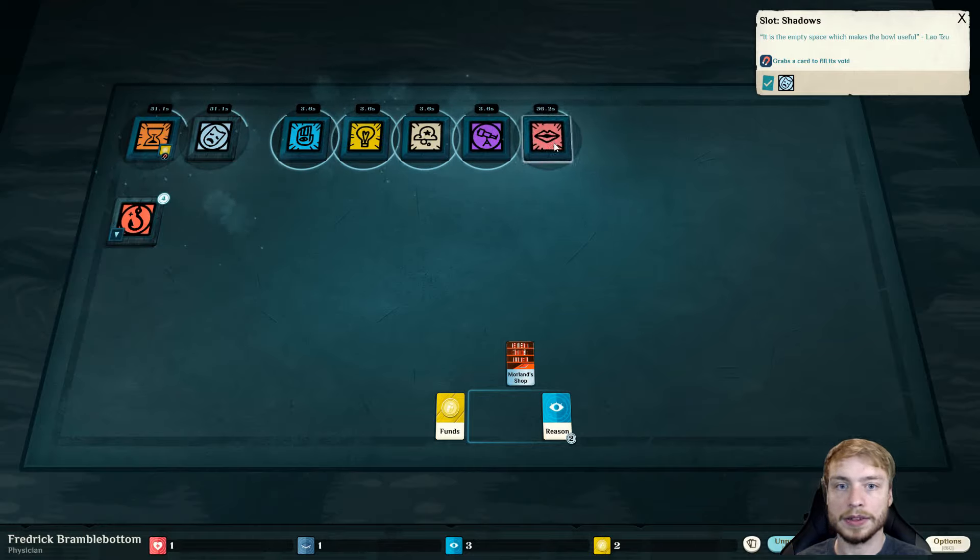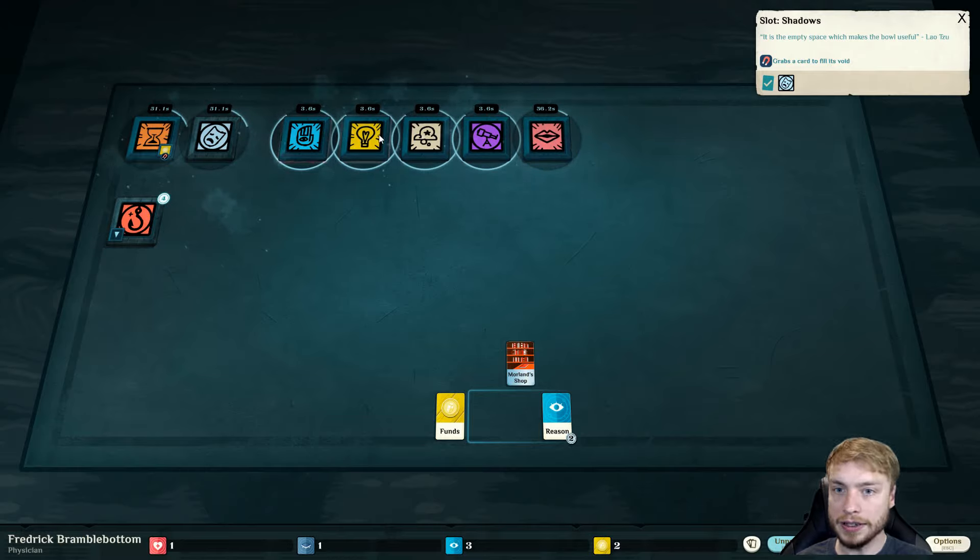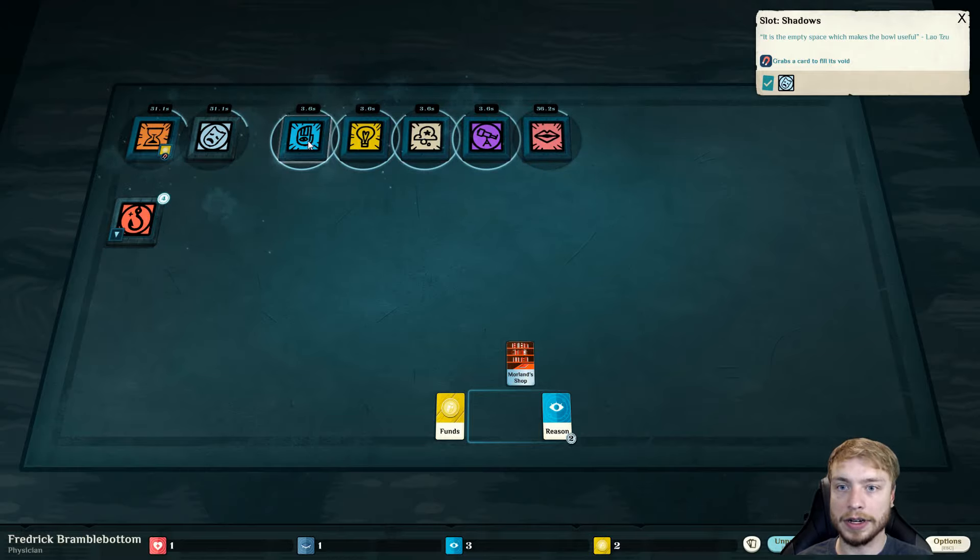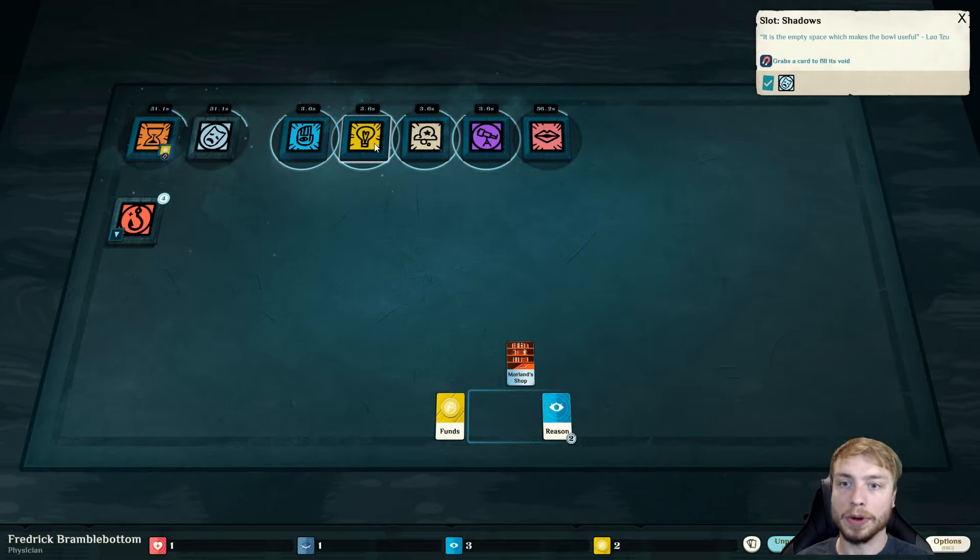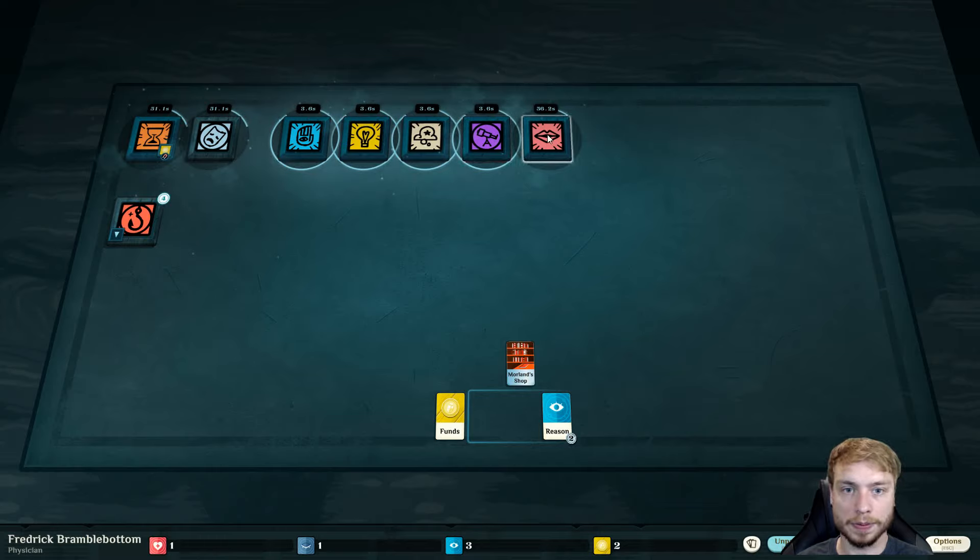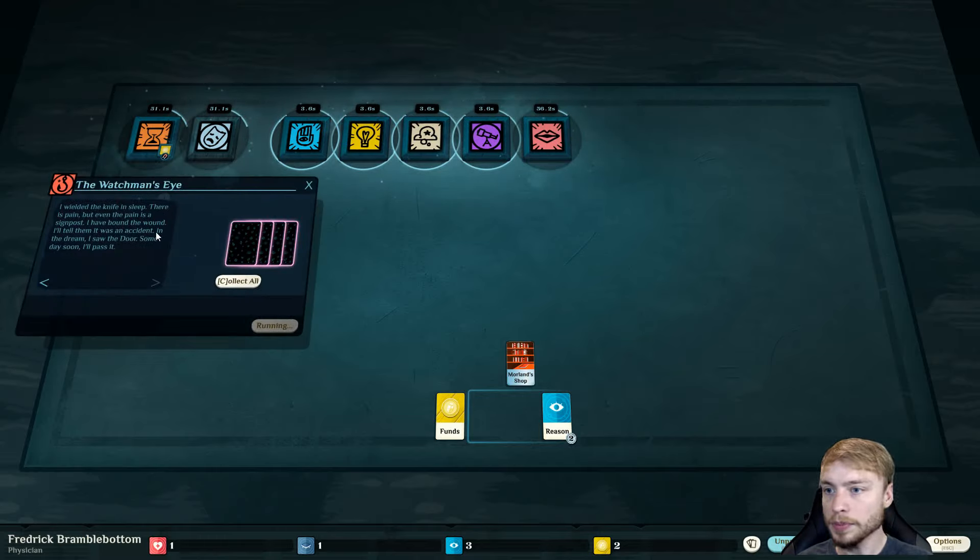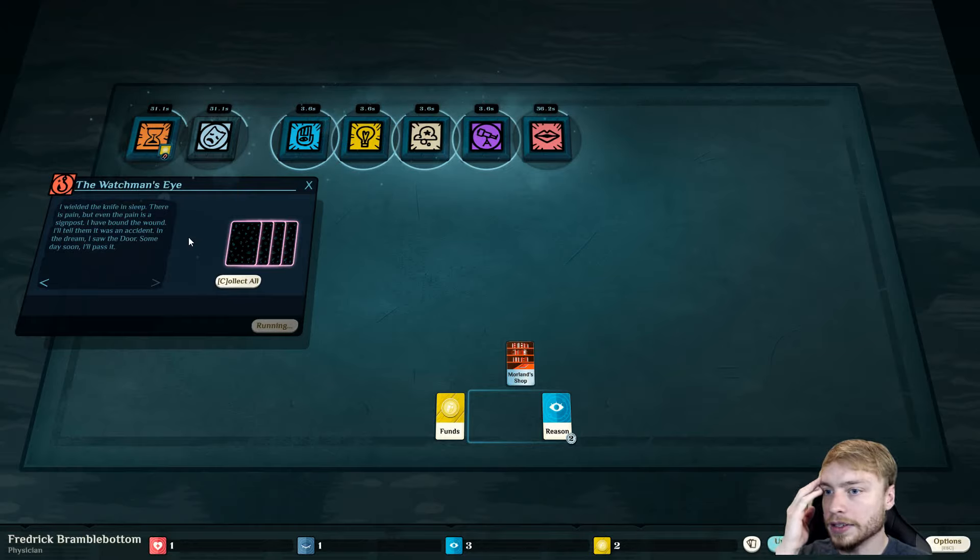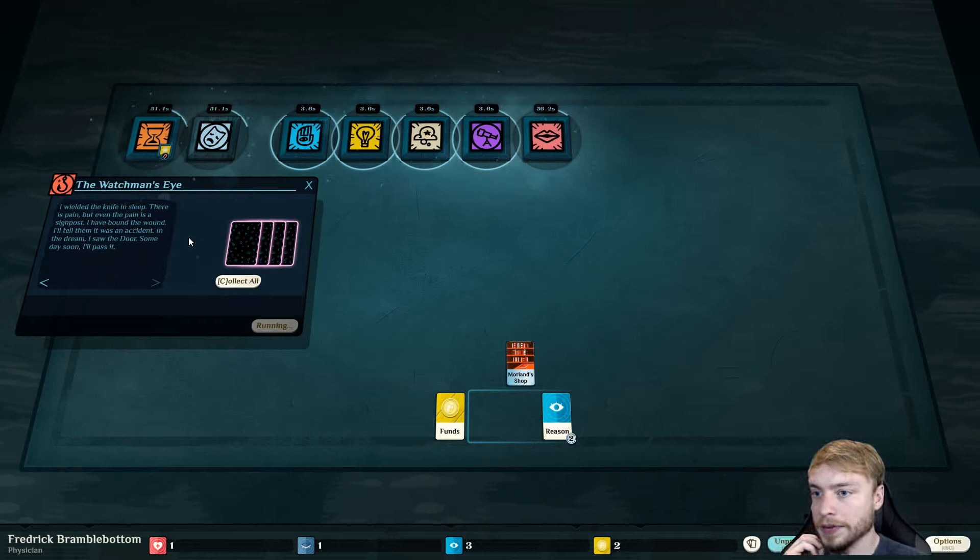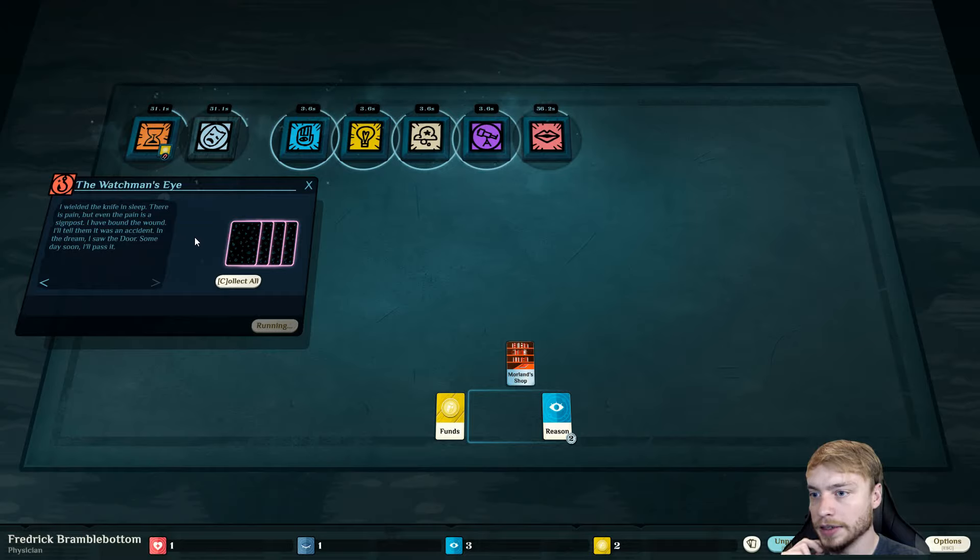This is how you get more people. As you can see, everything is opening up. These are our main modes of playing the game. We work, we study, we dream, we explore, and we talk to people. I wielded the knife in sleep. There is pain, but even in the pain is a signpost. I have bound the wound. I'll tell them it was an accident. In the dream I saw the door.